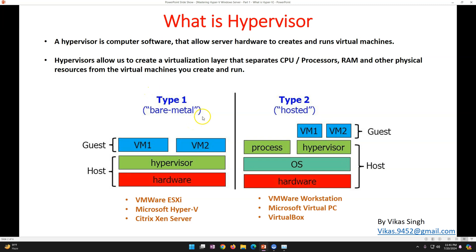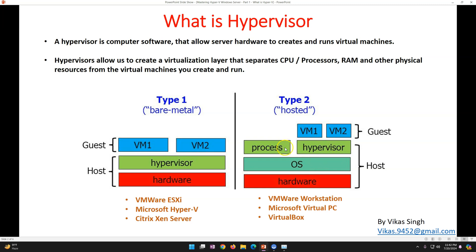There are two types of hypervisor: Type 1 and Type 2. Type 1 is called bare-metal and is intended for production infrastructure — it sits directly on the hardware. Type 2 is for small offices, hands-on labs, or training environments. With Type 1: hardware → hypervisor → virtual machines. With Type 2: hardware → operating system → hypervisor → virtual machines. So Type 2 requires an OS to be installed before the hypervisor.